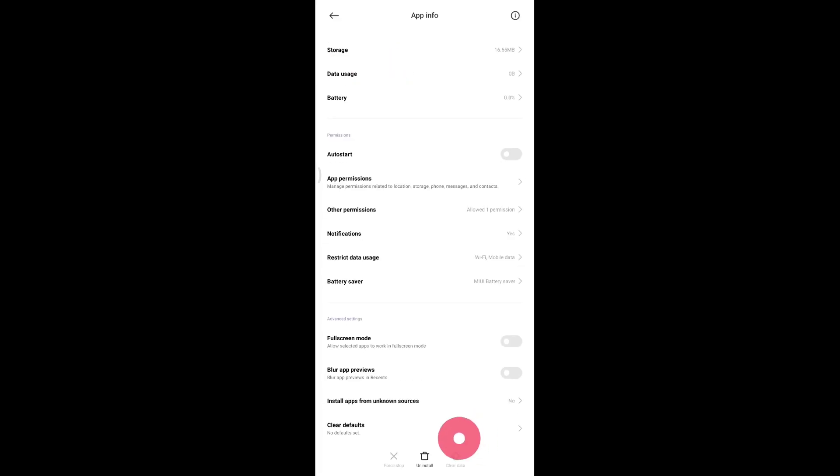You should see the option to clear data or clear cache in this section. Clear it, restart your phone, and your mobile network will start reading.